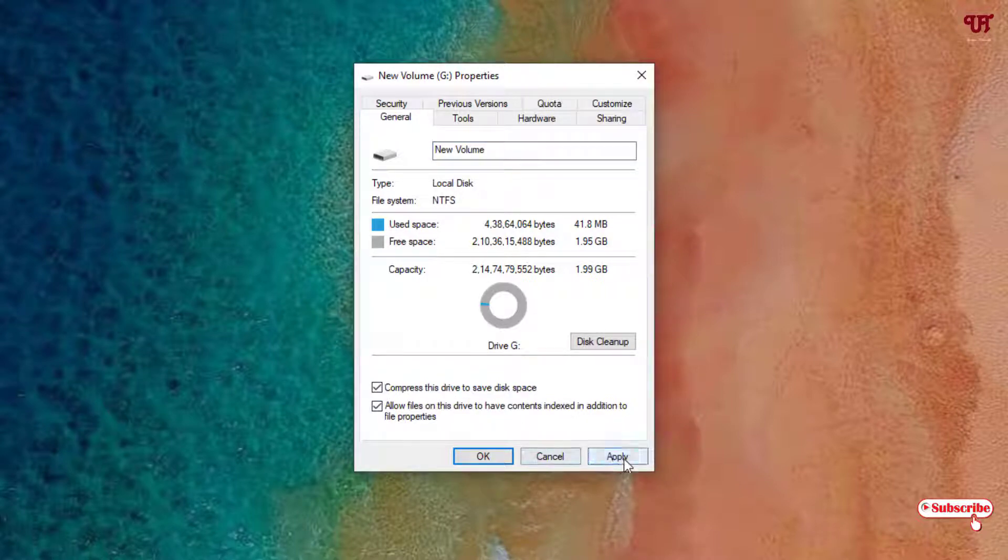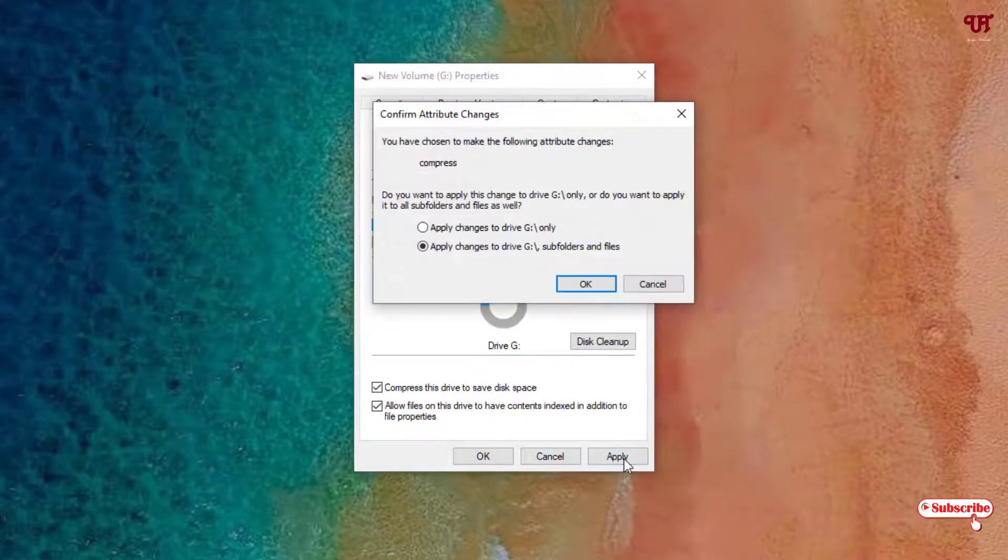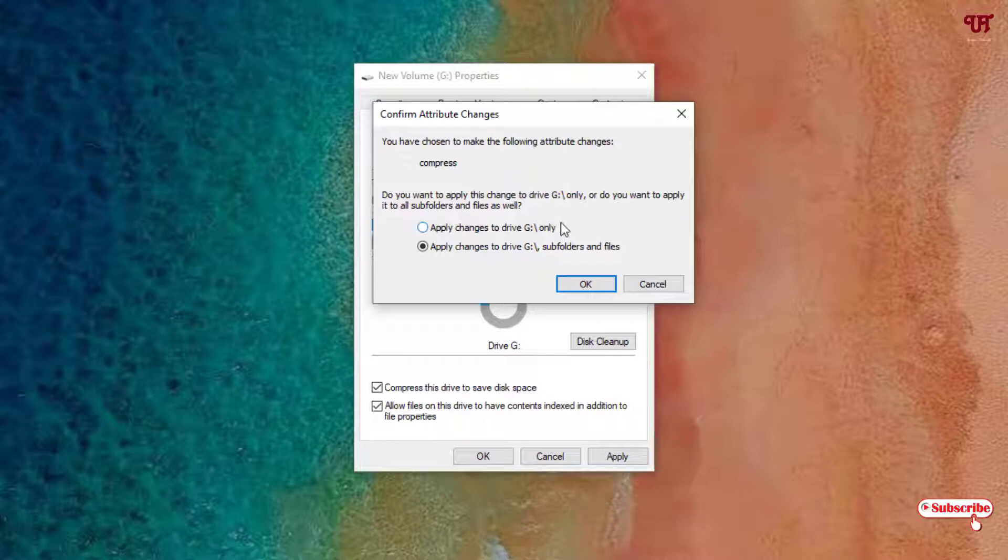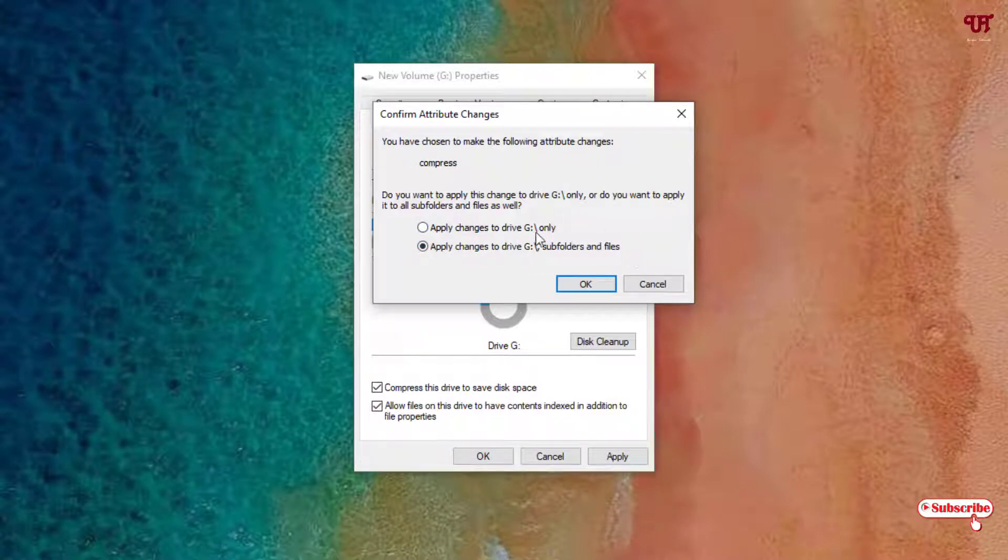Now you can see two options: apply changes to drive G only - that will just apply for the G drive but not for the files and folders under it. But if you want to compress the files and folders under the G drive, you need to select the second option.